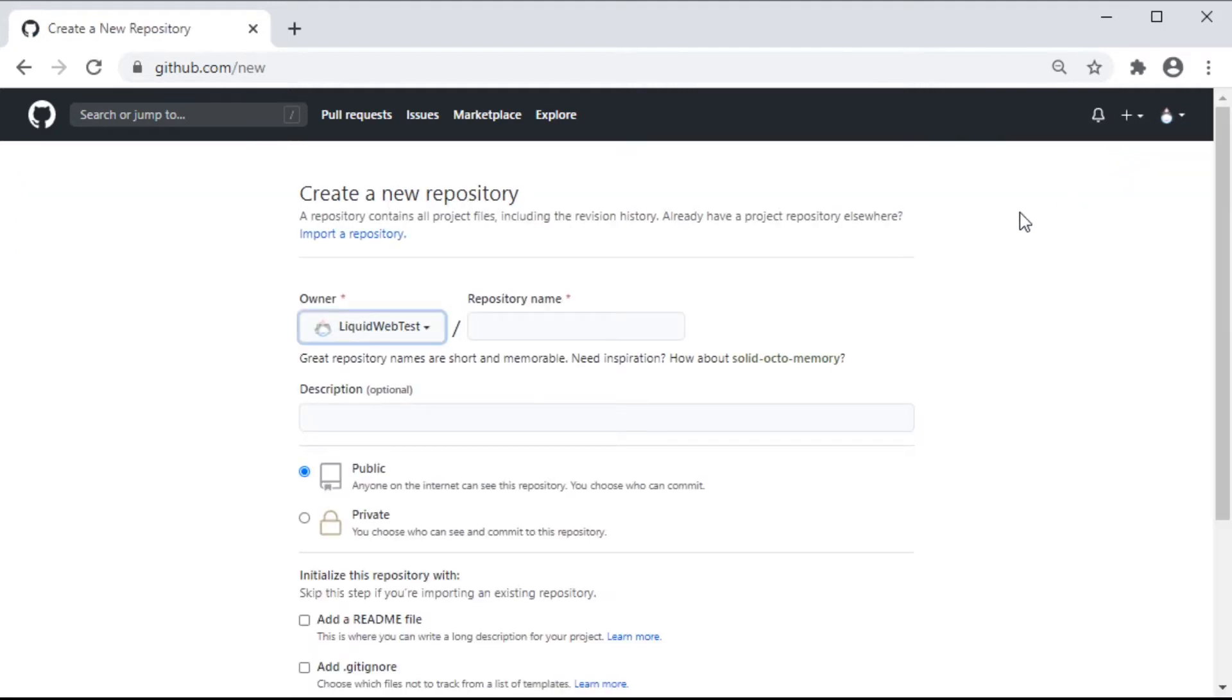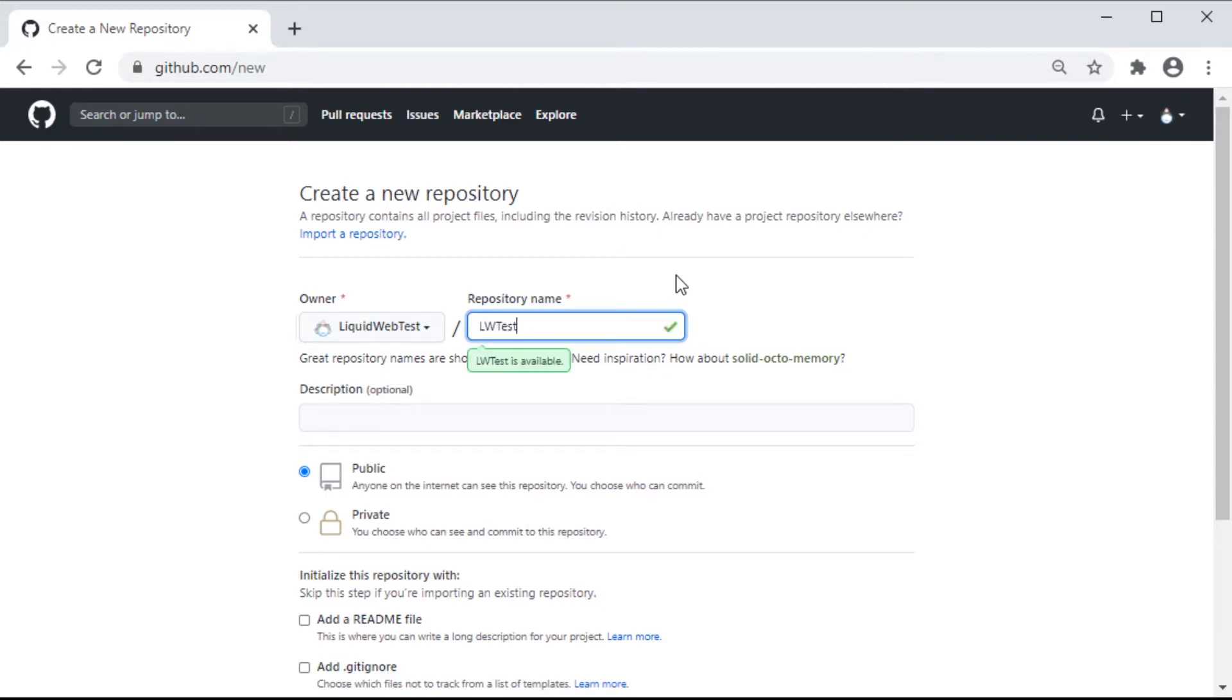Here, we first want to give our new repo a name, then a description just to give some information on what it's about.